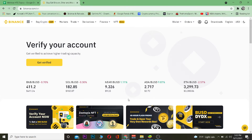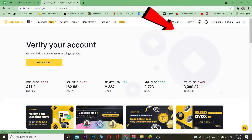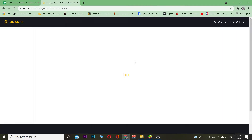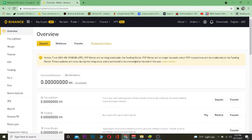Once you go to Binance.com you want to log in to your account. After you log in you're going to be welcomed to this page. Once you're here you want to go where it says Wallet and then go to Overview.